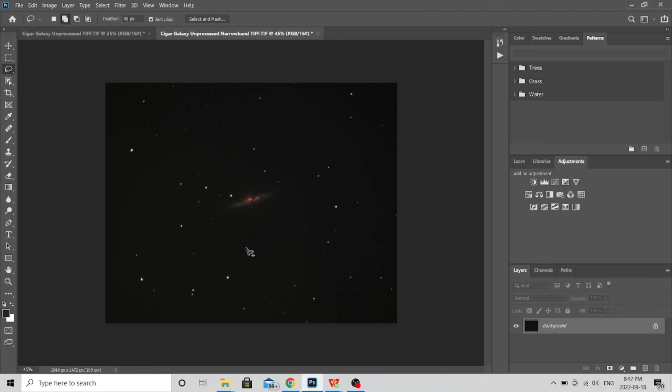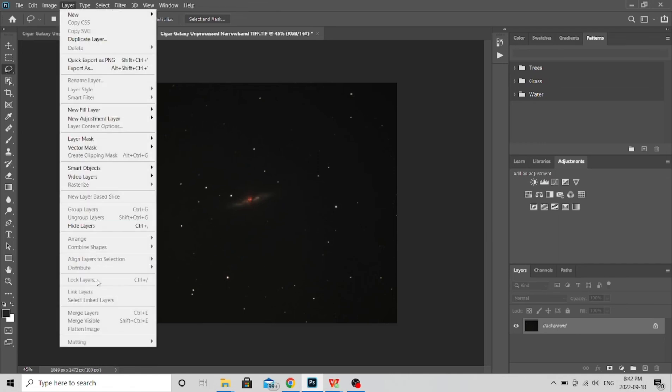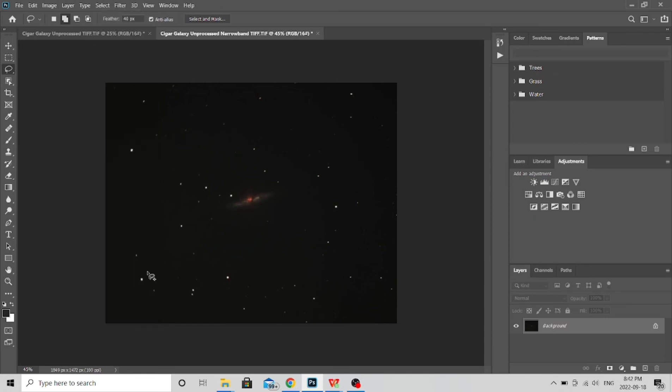So you have the two images open as we mentioned. I used the narrowband as the base, so I copied the broadband, pasted it in, changed the opacity, made the adjustments to get it lined up. And then you simply go up to Layer and use this one here where it says Flatten Image. So once you've done that, now you've got an image with all of that data combined.